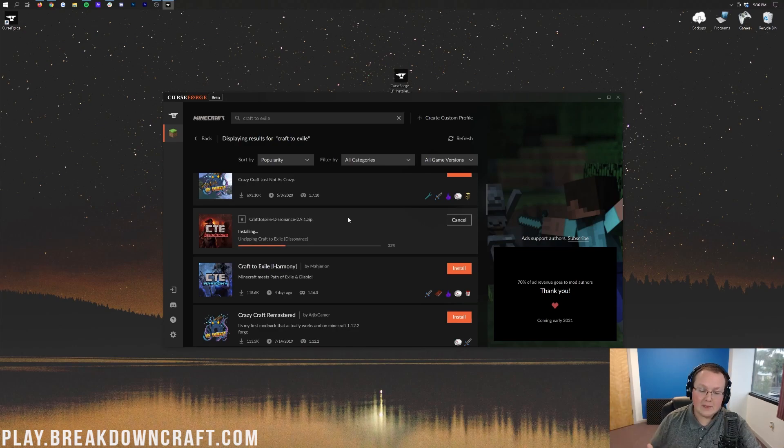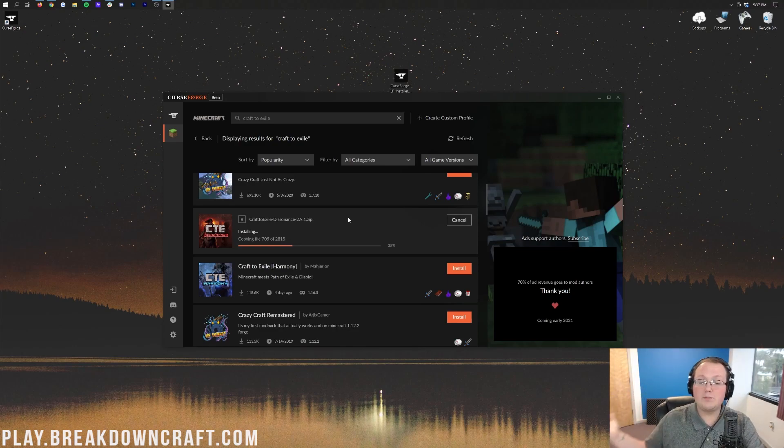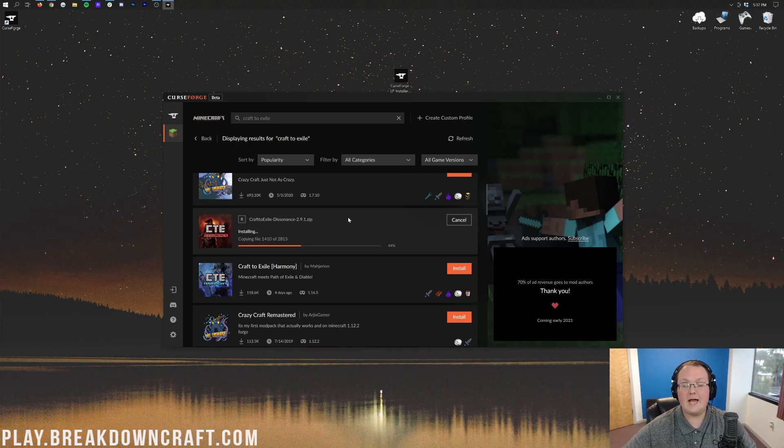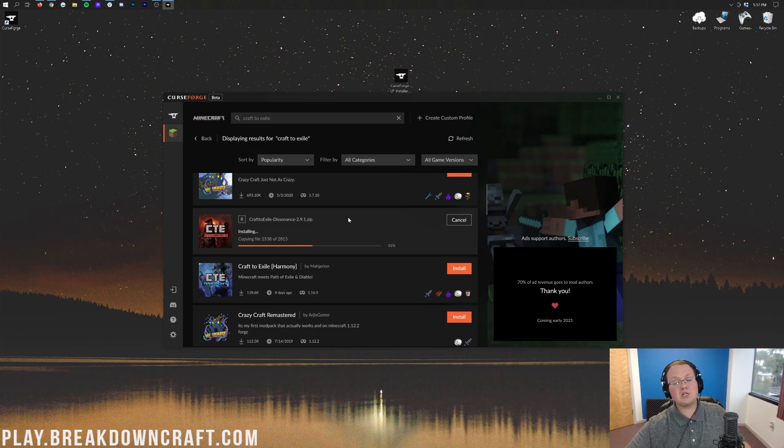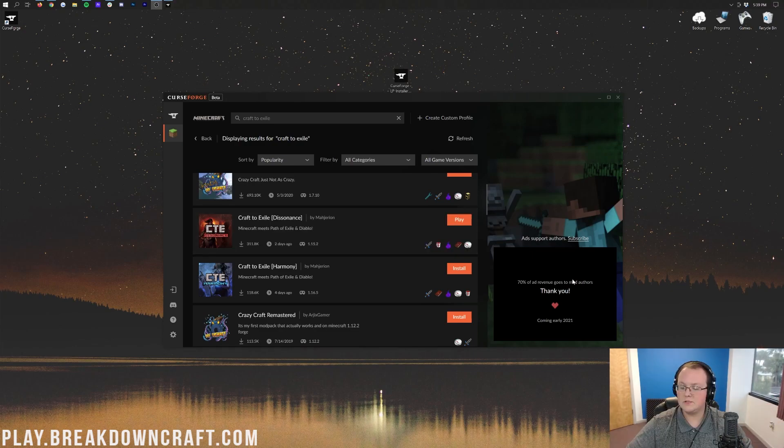It's going to go ahead and start installing. This could take a few minutes, but it will eventually install, and then it's super easy to launch it and play it. So anyway, we're just going to do a quick jump cut until this is installed, then we'll launch it, and then we'll be good to go.